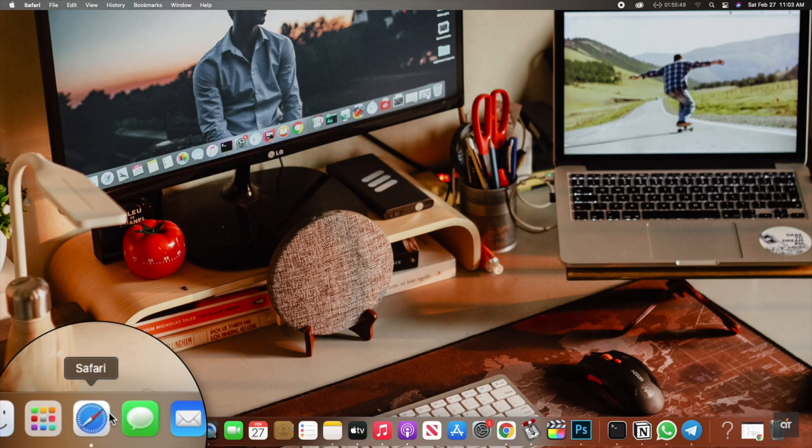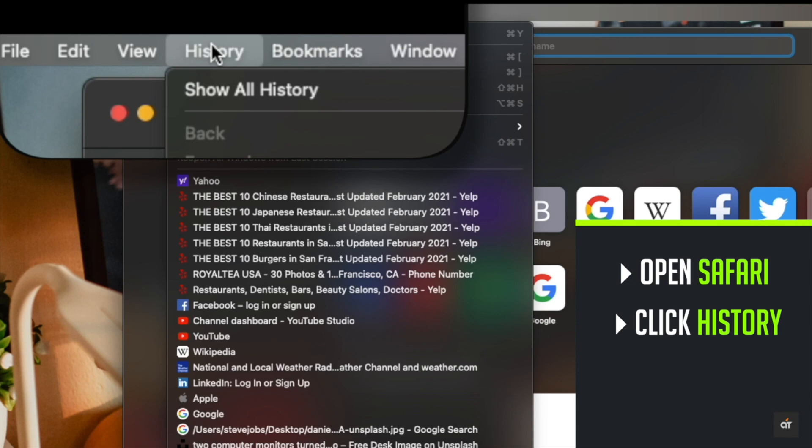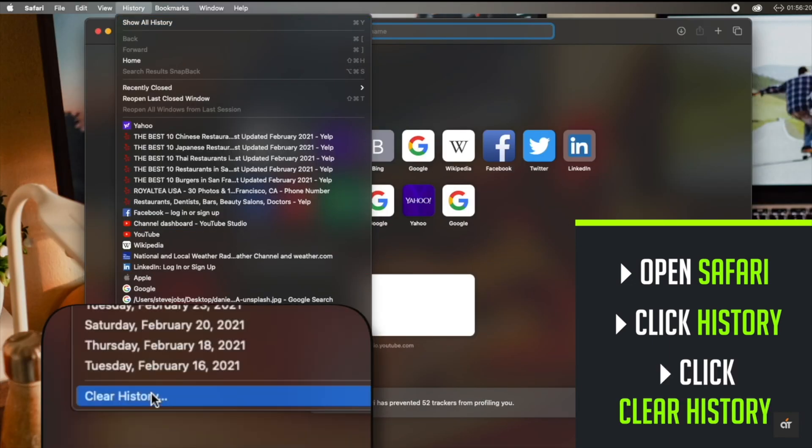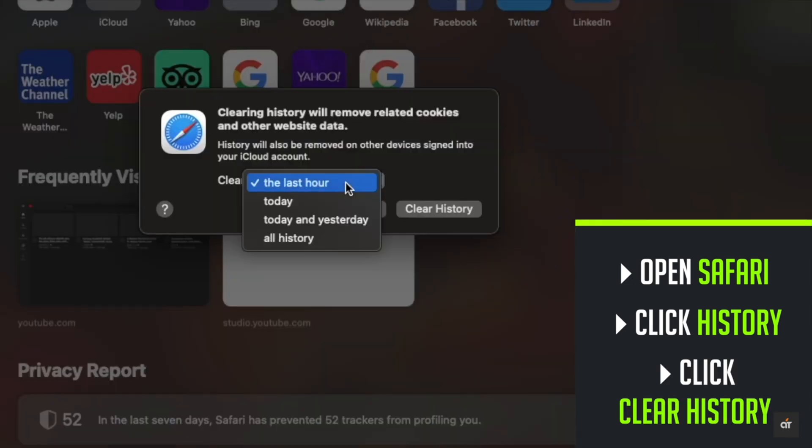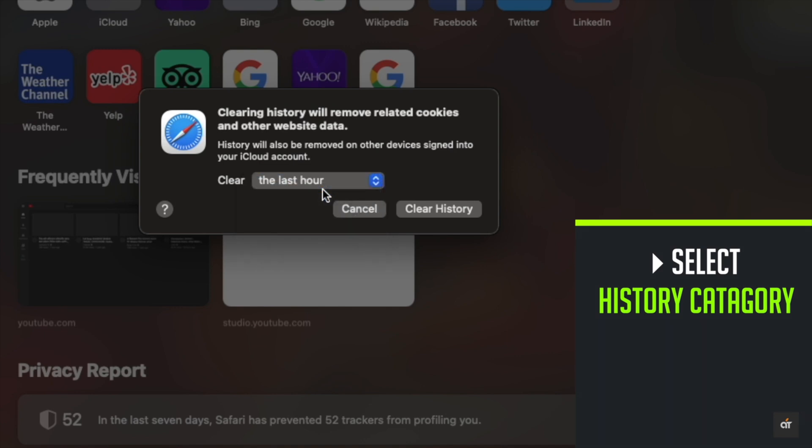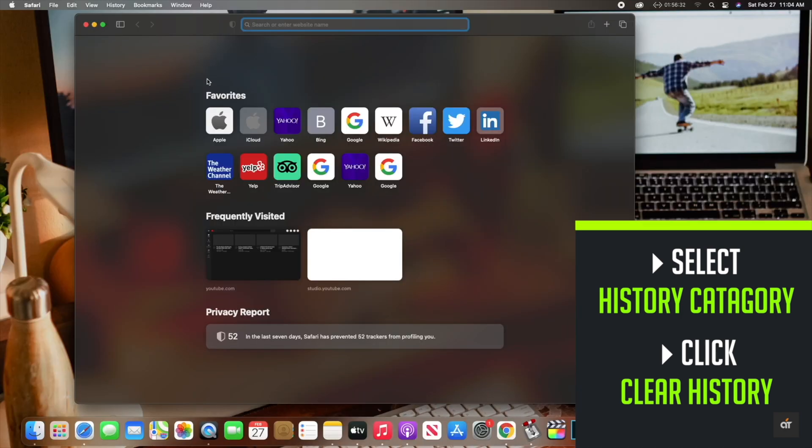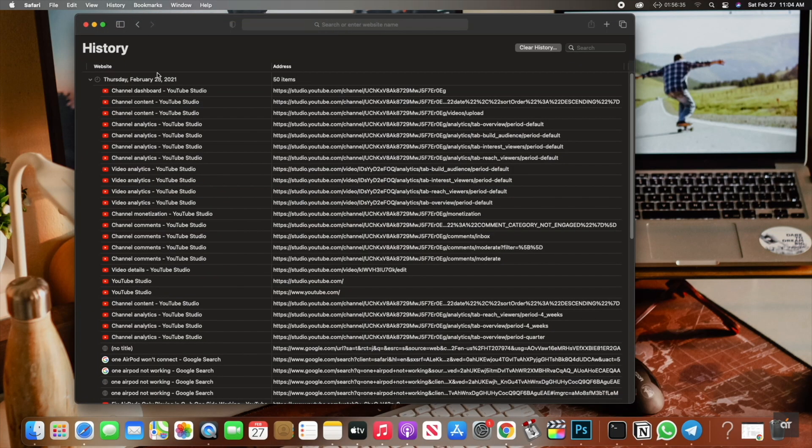Open Safari, click History on the top menu, click Clear History, select the history you want to delete. For example, if you select last hour, click Clear History and all the history from the last hour will be erased.